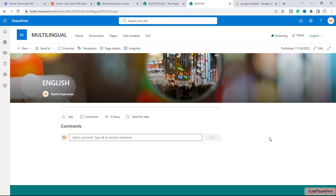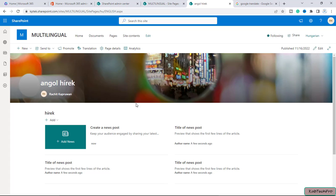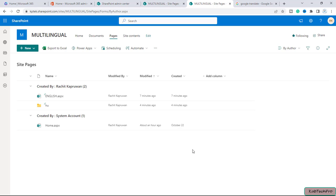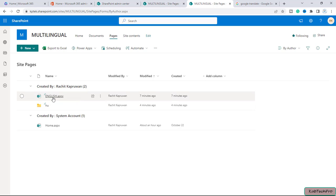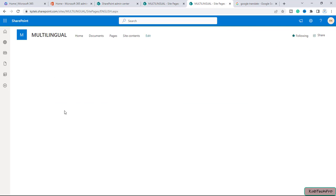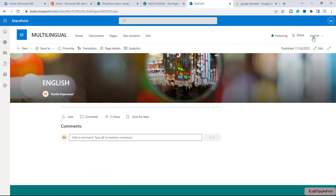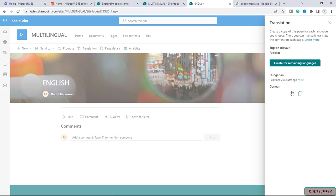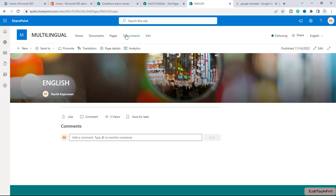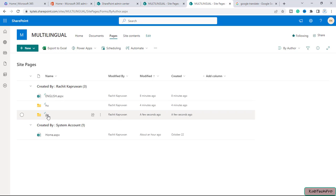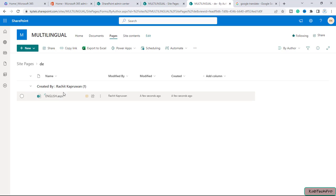As I already informed you, changes to the original source page or to other translation pages are not automatically synced — each translation page must be updated manually. Users who have their personal language or regional settings set to Hungarian can modify this page in their own language. For each language you translate the page into, a folder will be created. We only translated this page into Hungarian so far, but if you translate to another language, one more folder will be created. You can only translate the page from the default language page. From the translation option, I can also create a German translation of this page. Going back to the pages library, one more folder has been created for German, and inside it is the translation page in German.